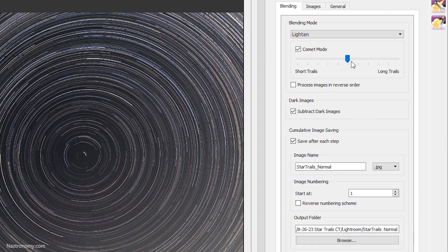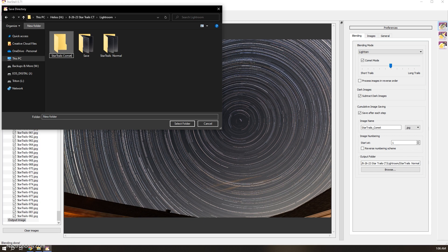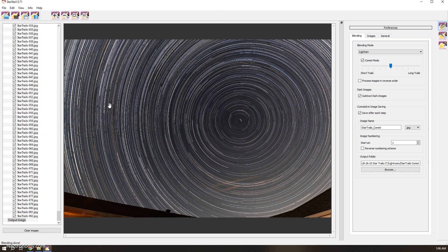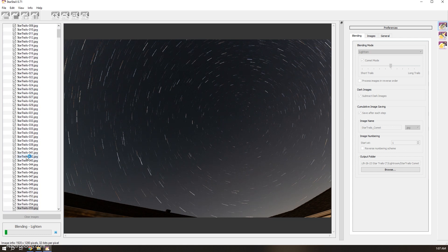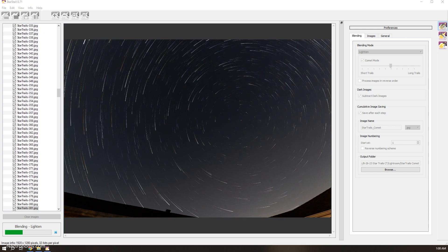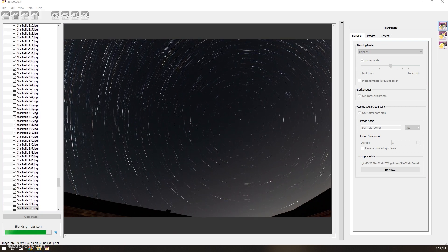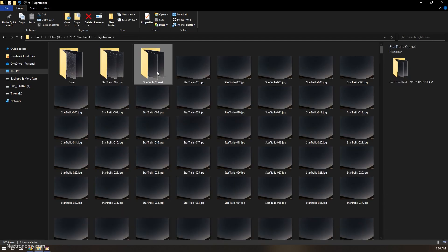Click on Comet mode. I'm going to keep the tail length in the middle — somewhere between short and long tails. I'm going to rename this to Star Trails Comet, start at one, and create another directory called Star Trails Comet. Now we're going to do the exact same thing and this is going to take a little bit longer just because of how Comet mode works. Let's go ahead and speed this up.